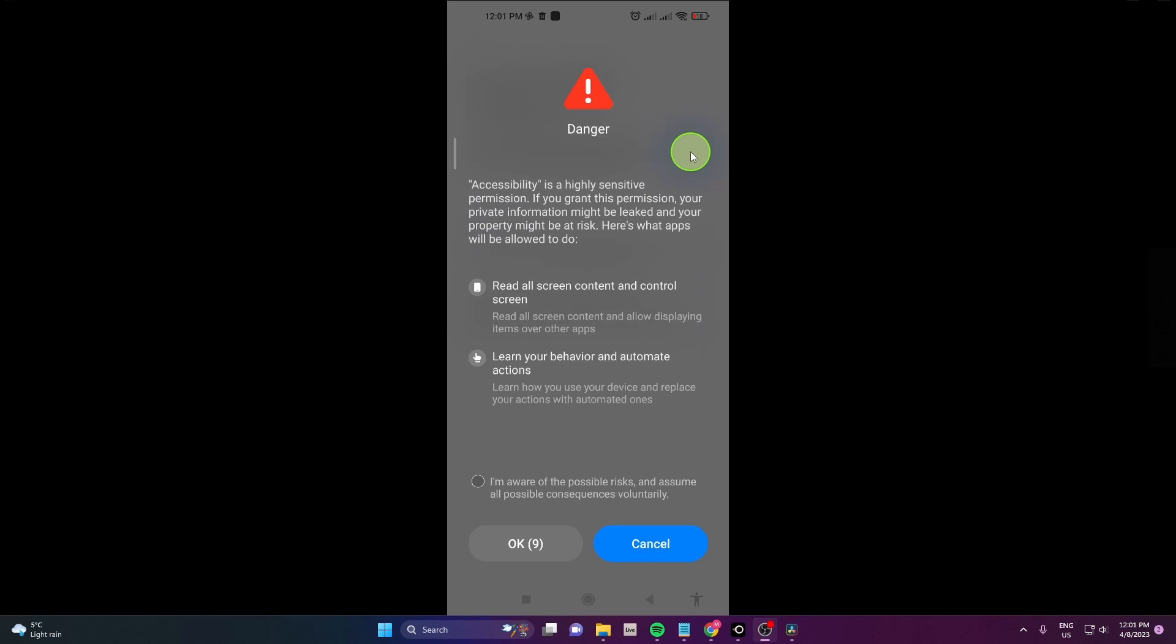Before you mark the checkbox above OK, please note that this video is only for educational purposes and I do not take responsibility for any action taken by viewers. Make sure recording calls is legal in your country and you do not break any laws. After marking the checkbox, click OK.